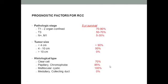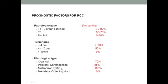Five-year survival depends on pathological staging, tumor size, and histological type. T1 and T2 have around 70 to 90 percent five-year survival. T3 decreases to 50 to 70 percent. M1 has further decreased survival. For tumor size, less than 4 cm gives 90 percent five-year survival, 4 to 10 cm gives 50 percent, and more than 10 cm gives zero percent. Clear cell carcinoma is the most common (75%) but has poorer survival than papillary and chromophobe types. Multi-locular cystic RCC has 100 percent five-year survival, while medullary and collecting duct tumors have zero percent.